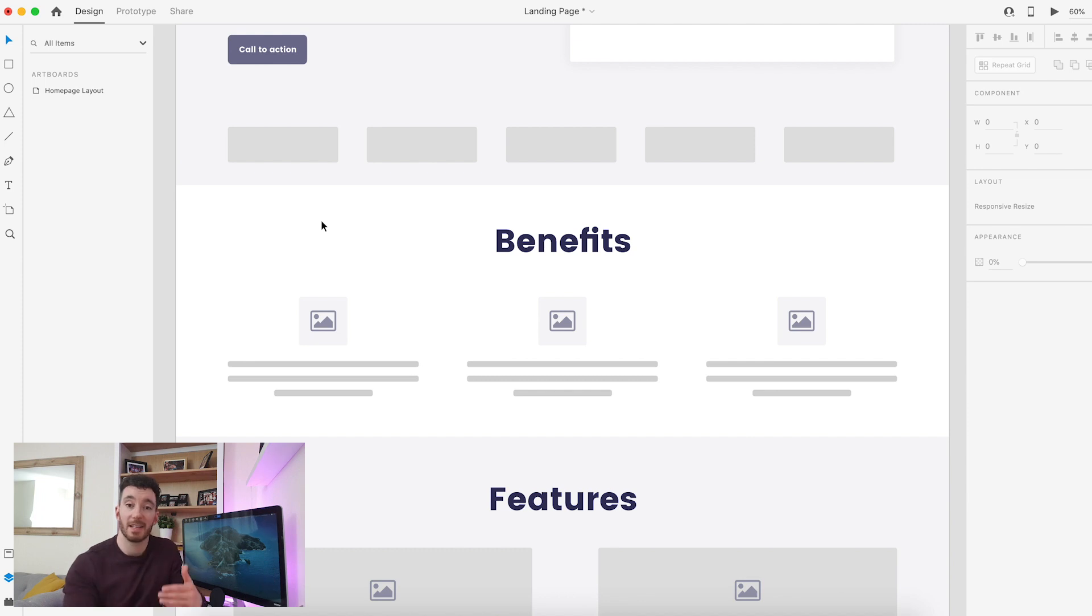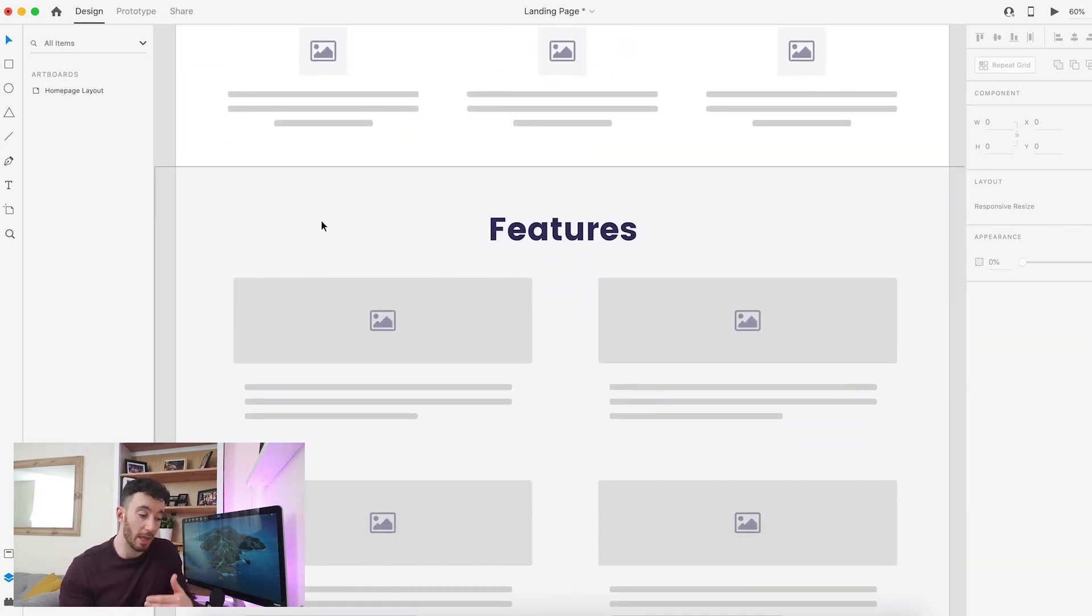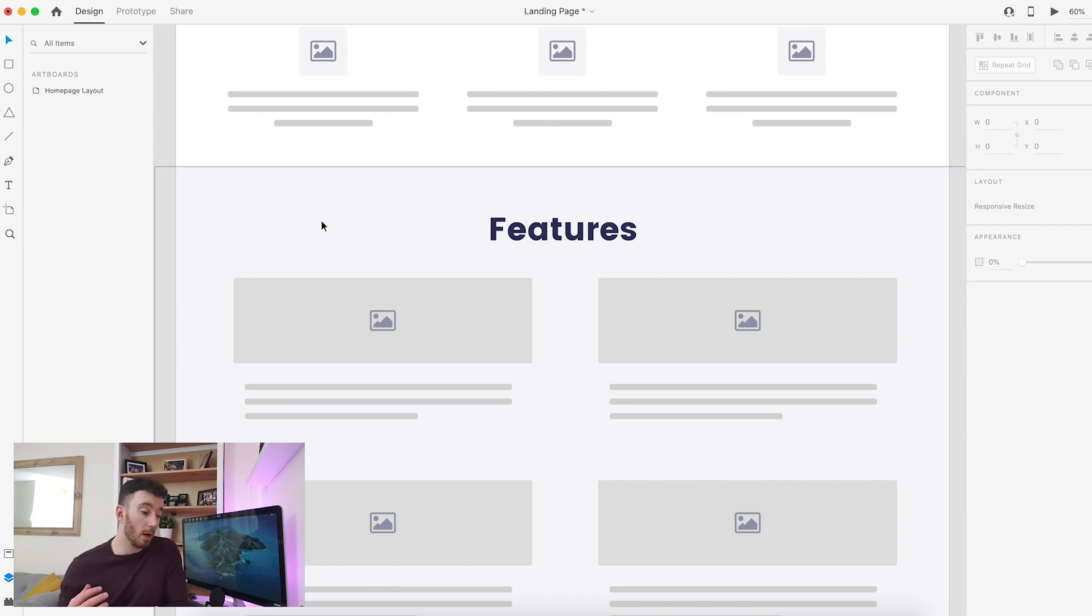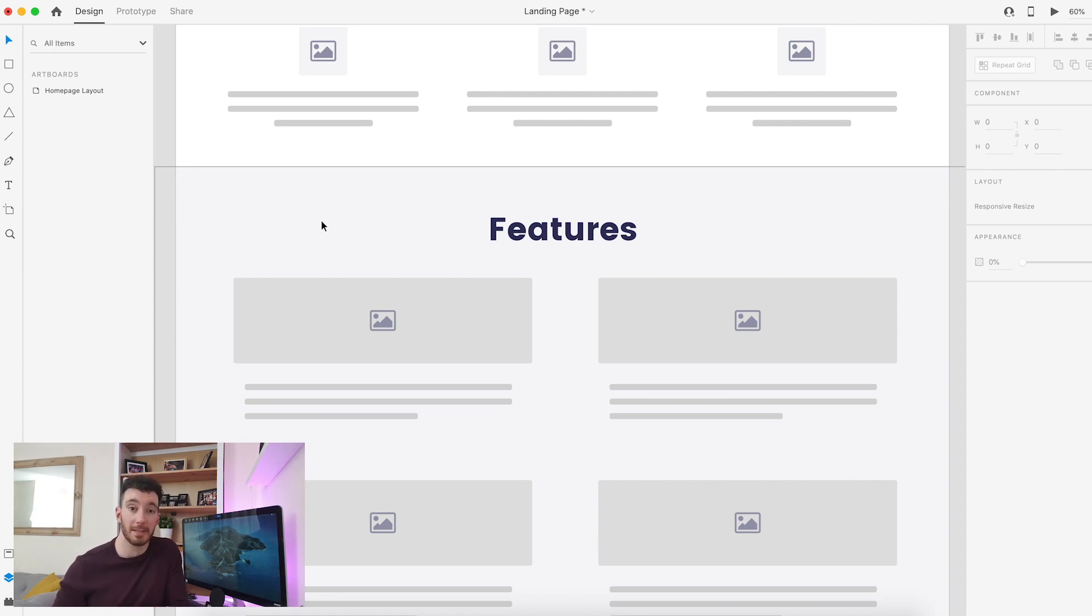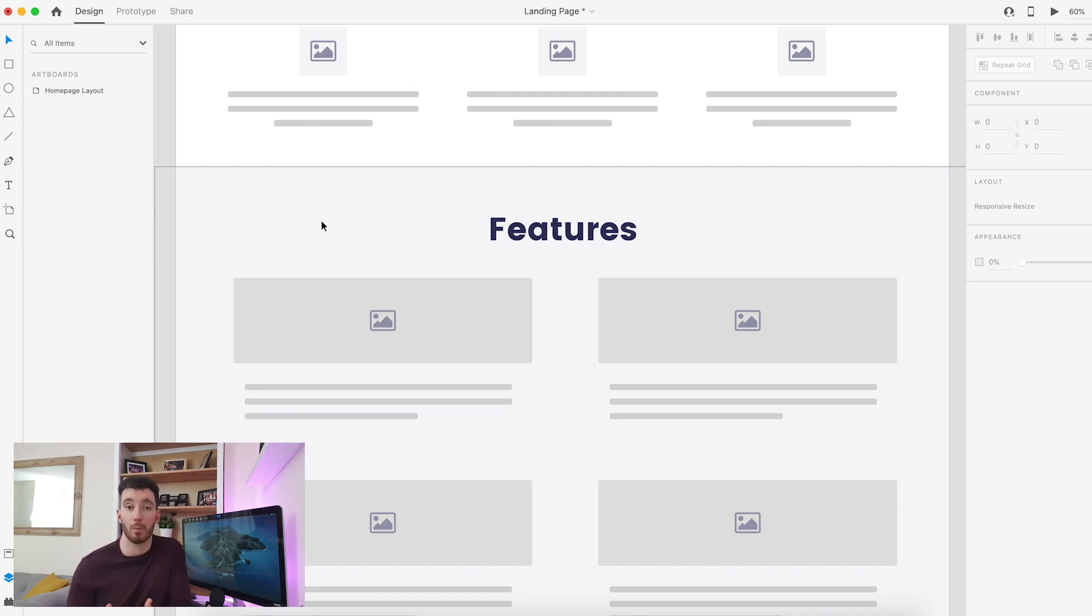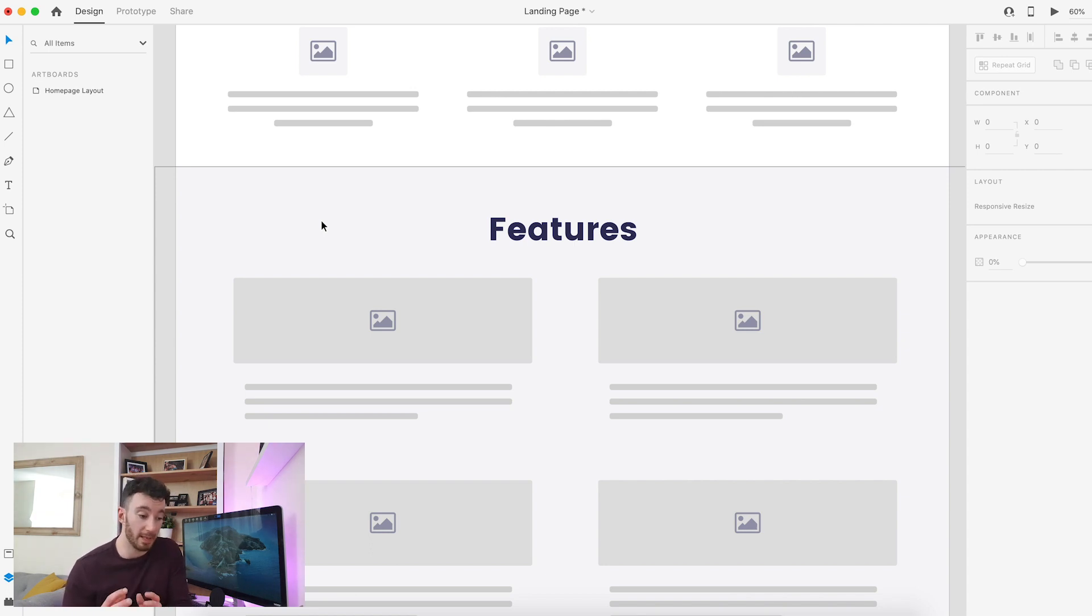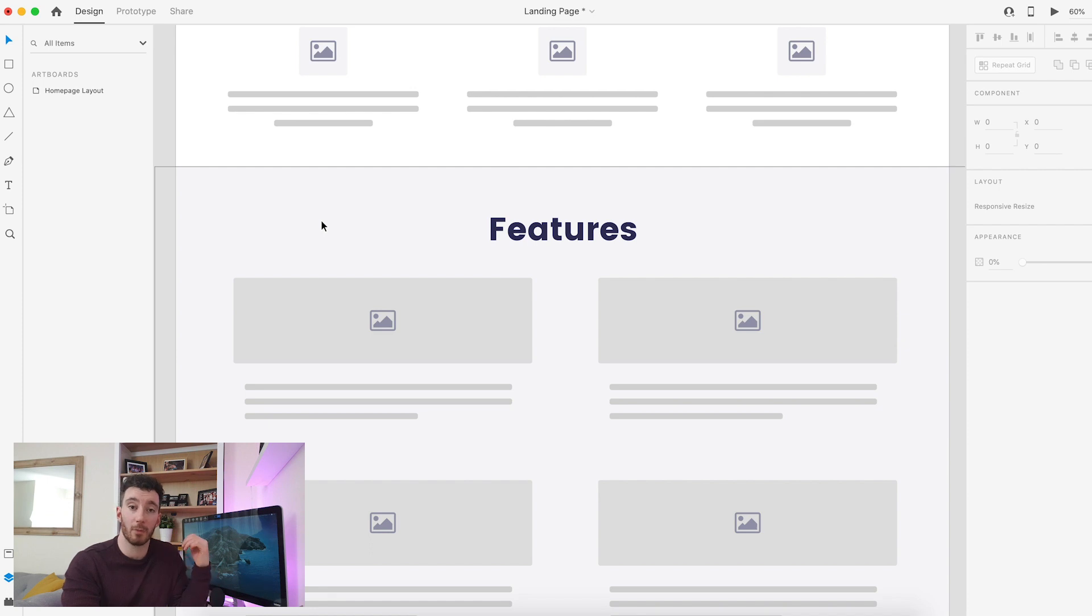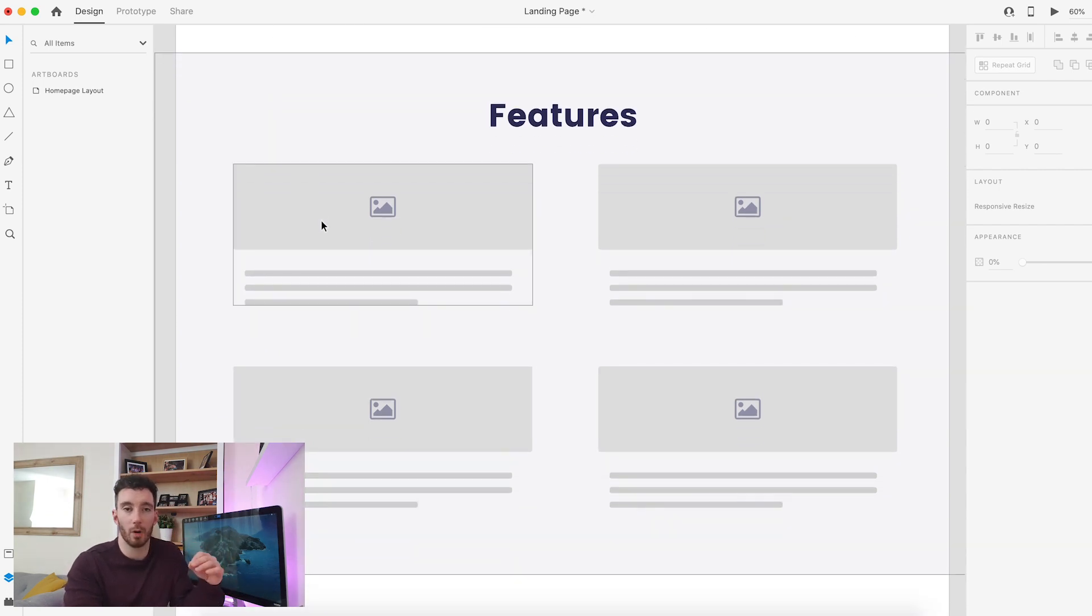Once you've covered those benefits, we can scroll down and start talking about the features. This is where we can get into the more technical stuff of our service or product. As a digital marketing agency, our features might be web design, search engine optimization, pay-per-click, or branding. However, if you are selling a product, your features on a camera for example might be your shutter speed or how much light the lens lets in—all of those other more technical things that you think the user would be interested in. Remember, we are taking them on a journey and they are slowly making their way down the page and learning more about the product.